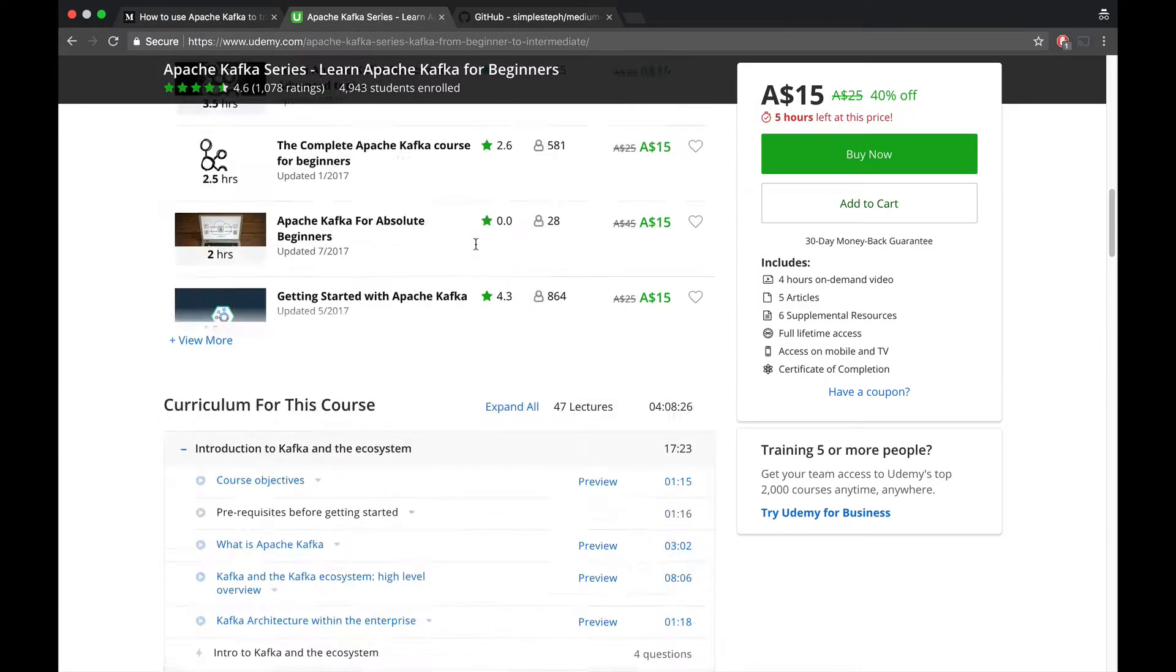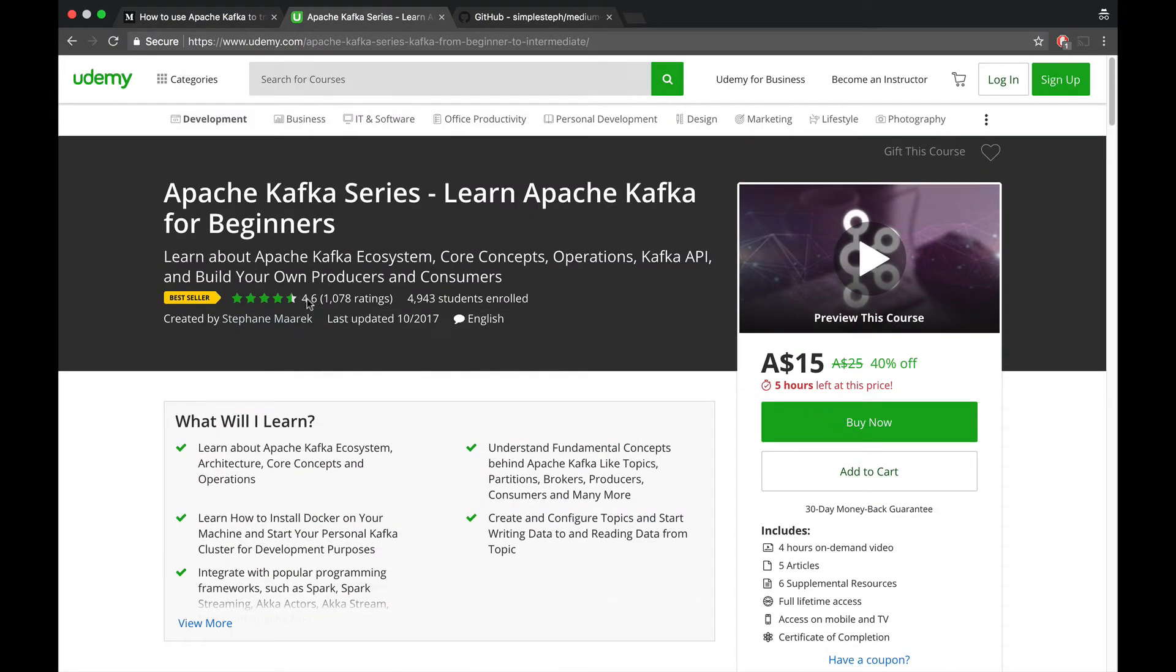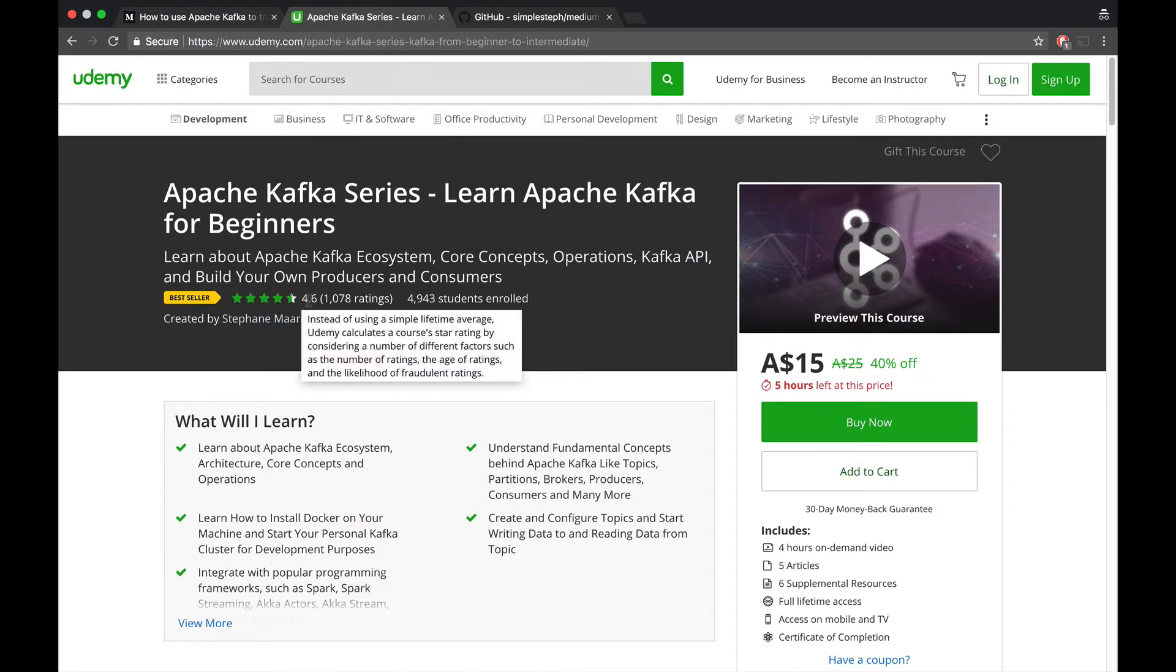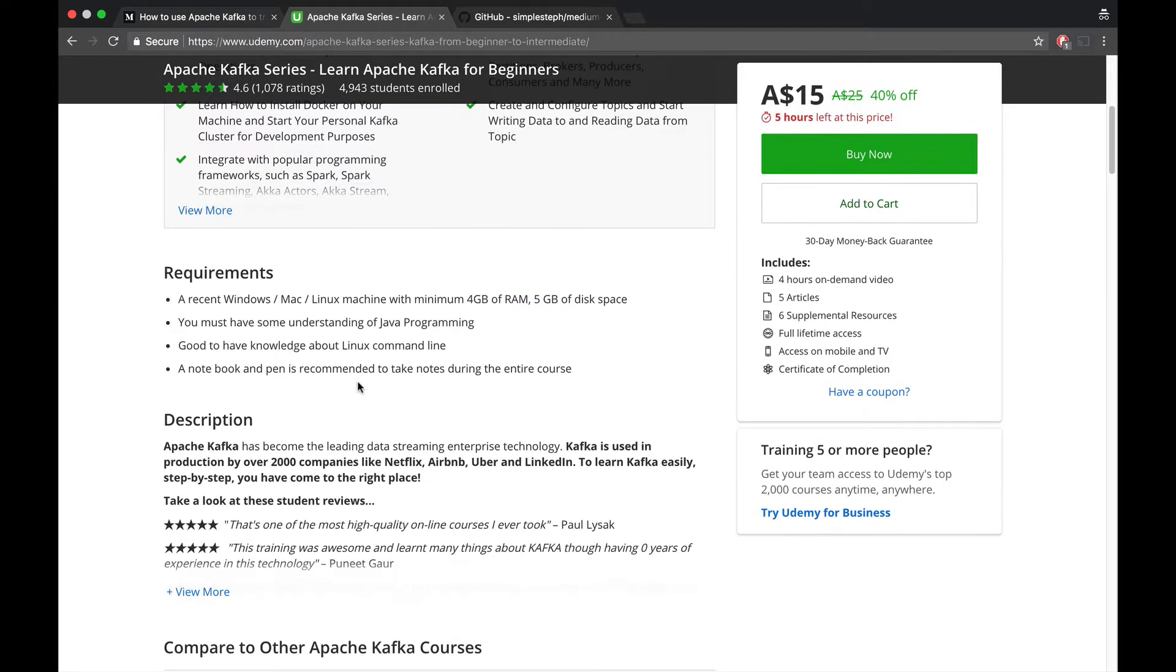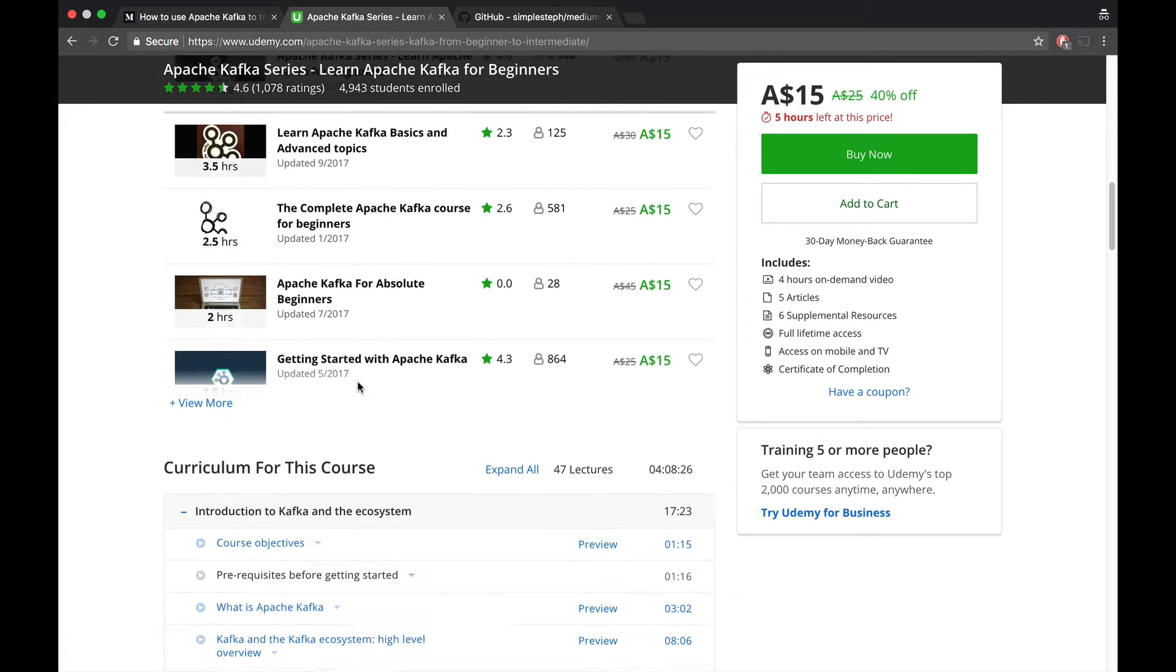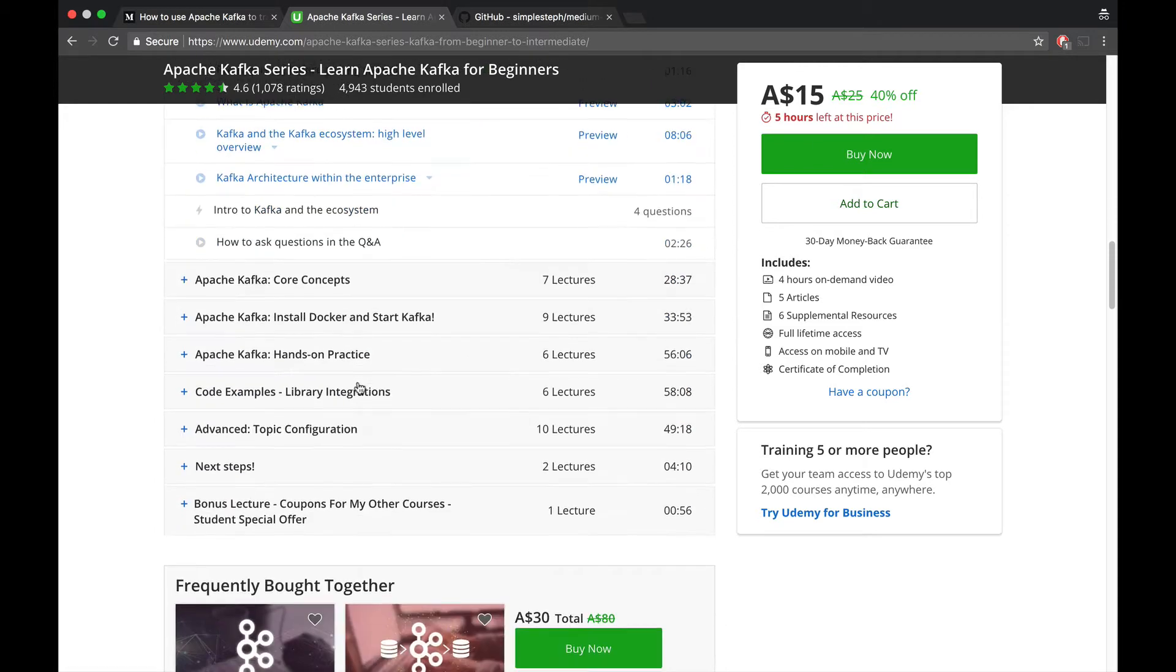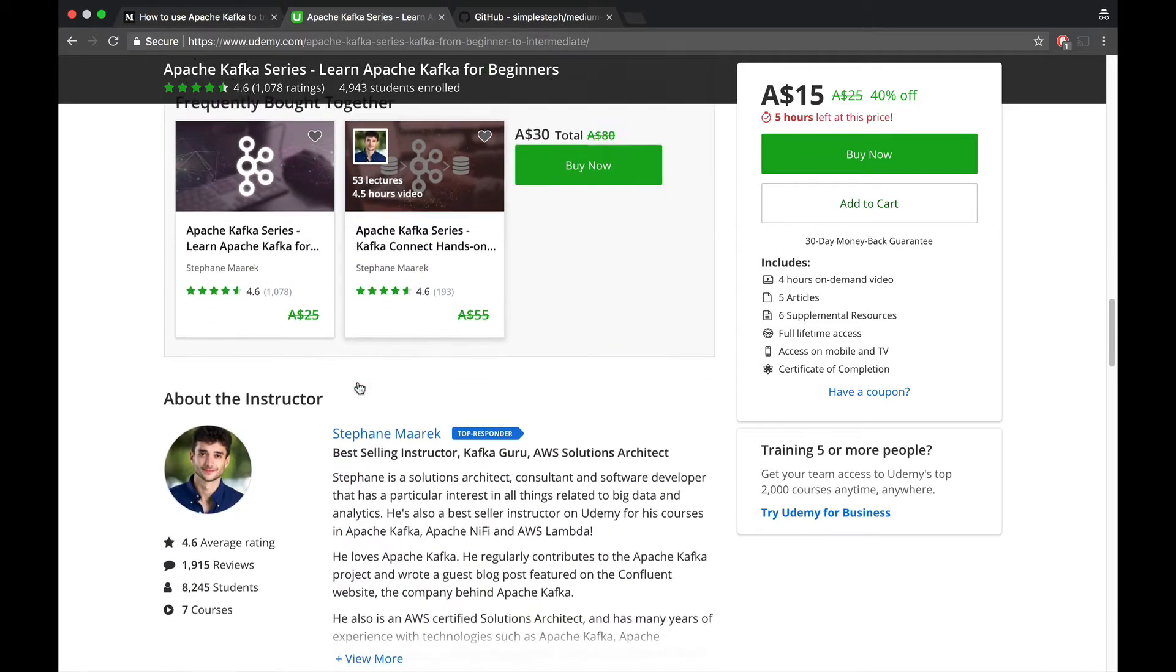To compute the course average rating and so on in real-time. For all their courses, it has a stream of reviews.